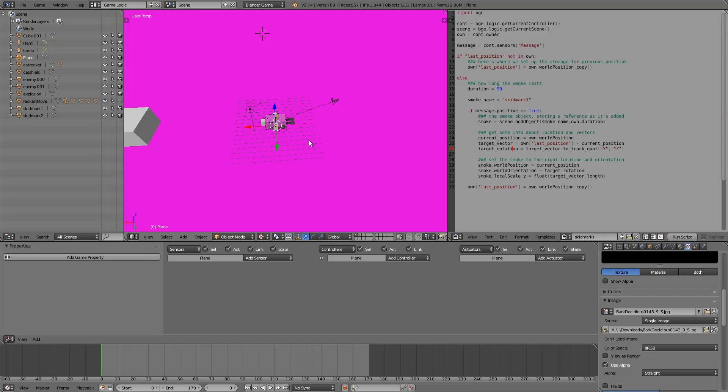Hey guys, welcome to this tutorial. My name is TheTempester. Today I'm going to be going over how to add skid marks to your games in the Blender Game Engine.